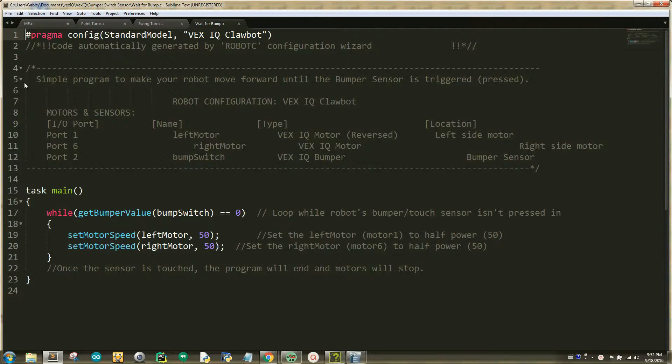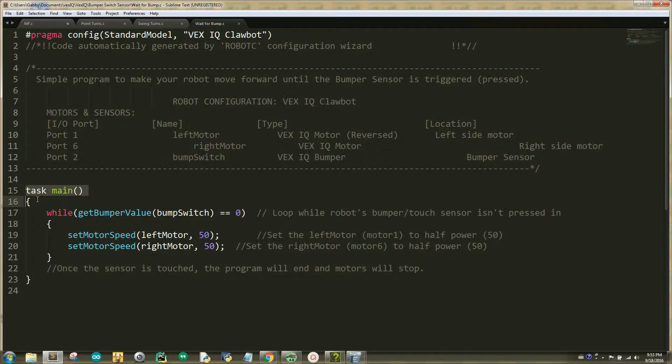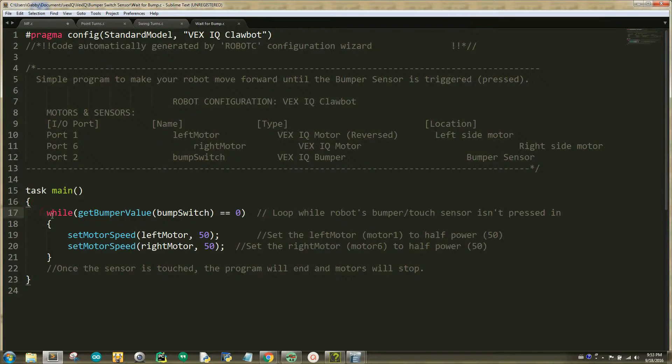Lines 2 through 13 are comments explaining that the sample program will make your robot move forward until the bumper sensor is pressed. Line 15 is your task main. Remember that your task main is the main function that the compiler executes first in RobotC. The first line within task main is line 17.